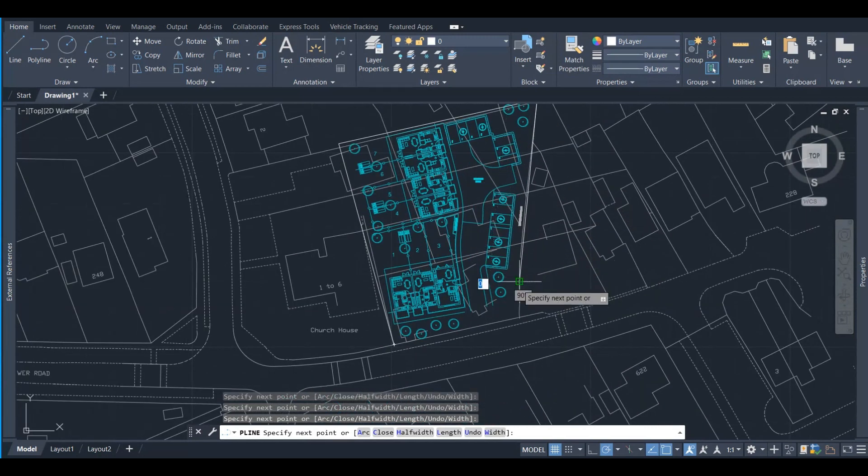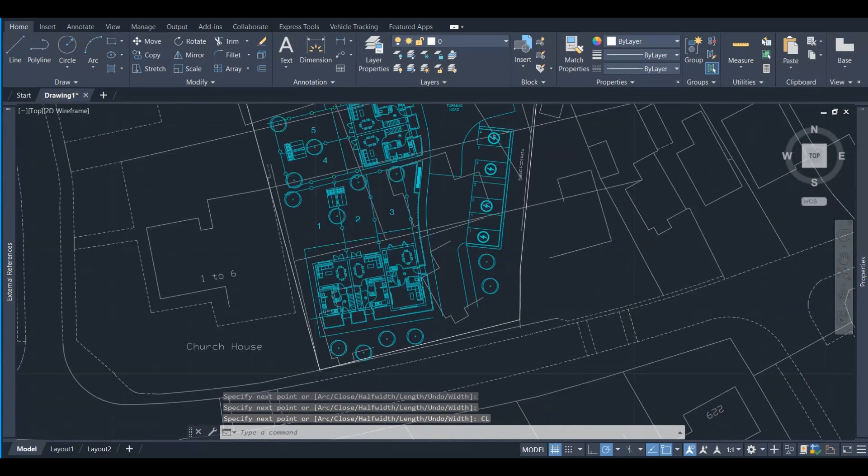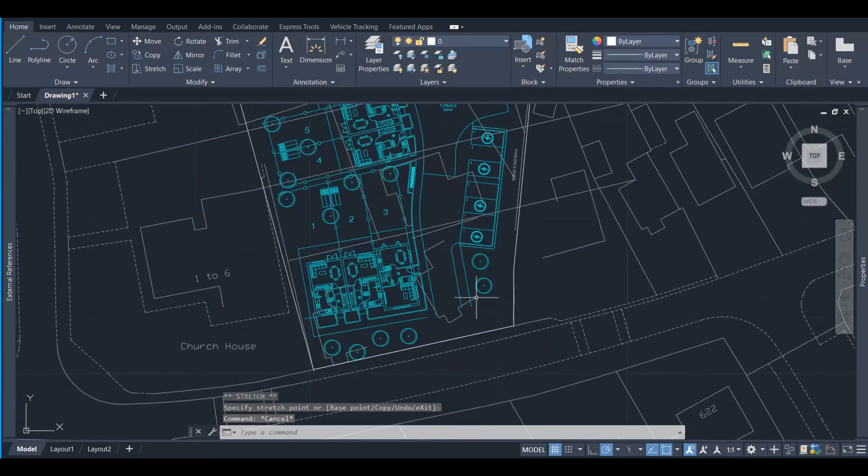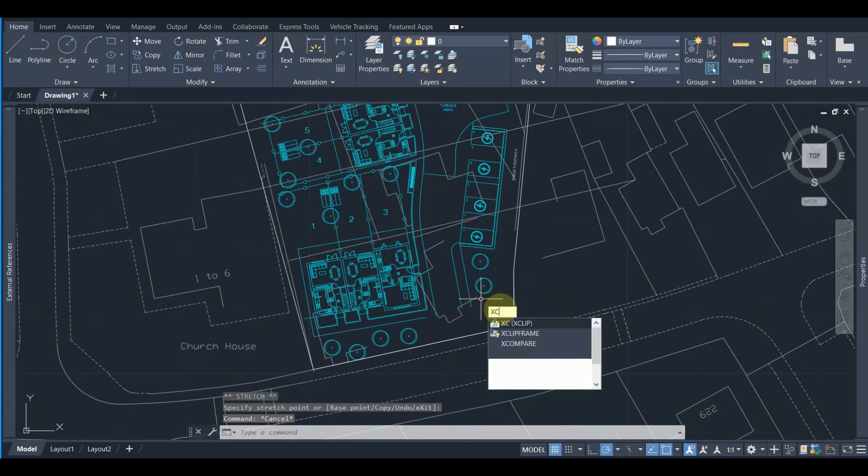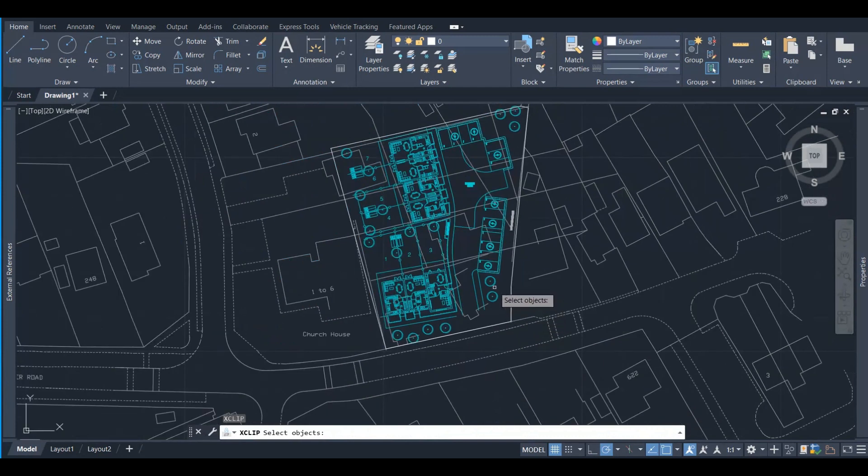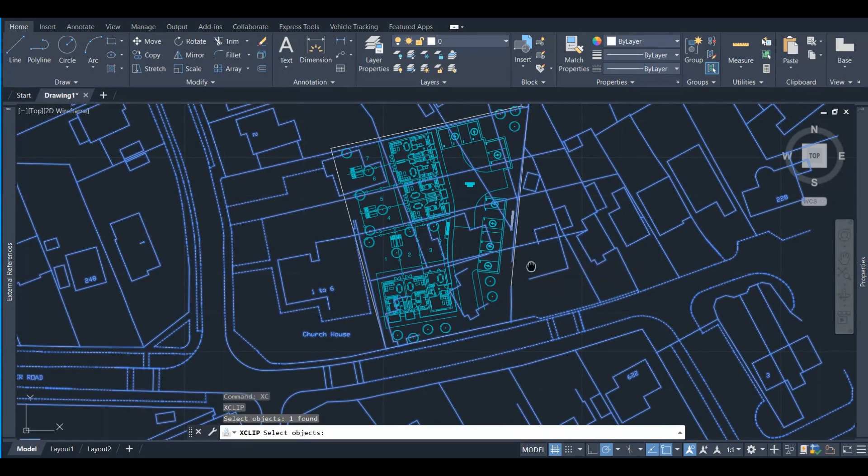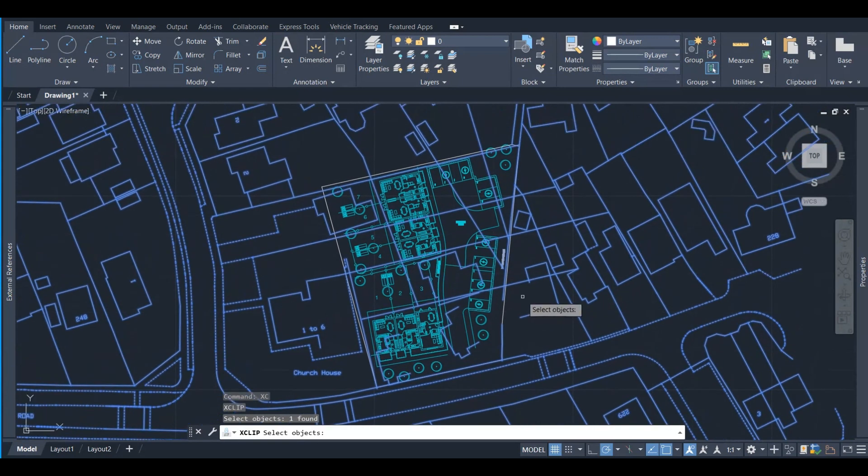The next thing that we need to do is to press the exclip command. It's a very useful command. It says select objects, so we're gonna pick up the Xrefs that we want to clip. At this stage we are choosing the OS Map, pressing enter or space.